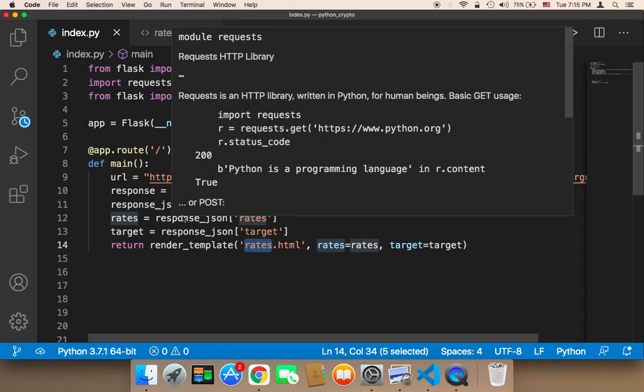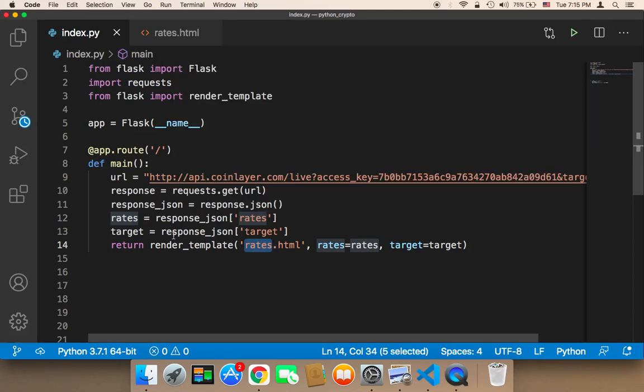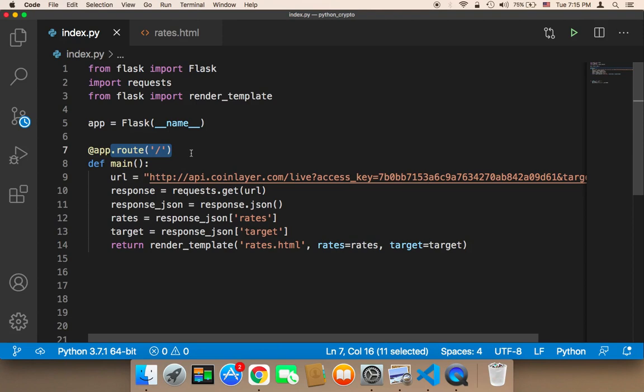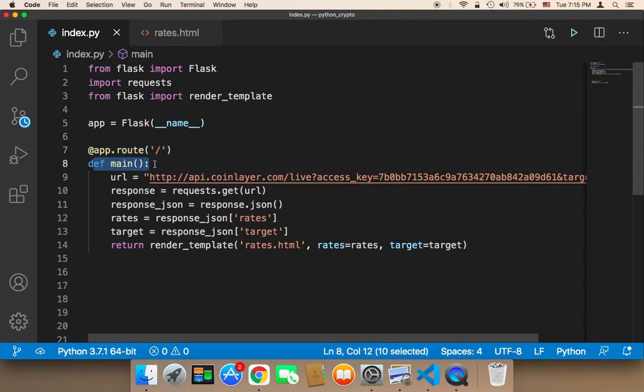So let's now recap. First of all, in order to create a Flask application, you need to install Flask, and then the second thing is that you need to create a route, and then every route that you create, it must have a function associated to it.